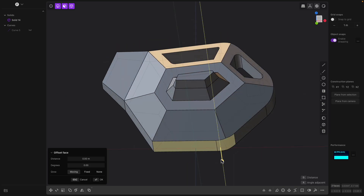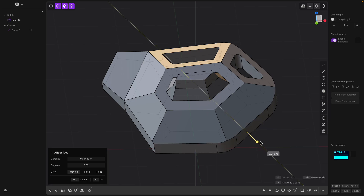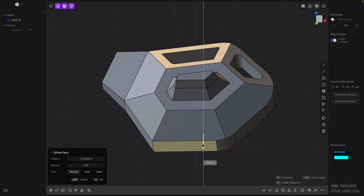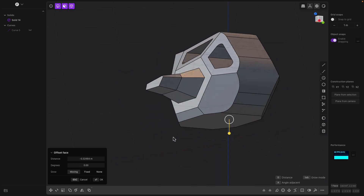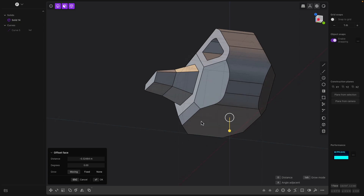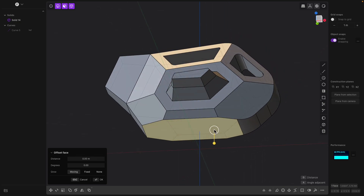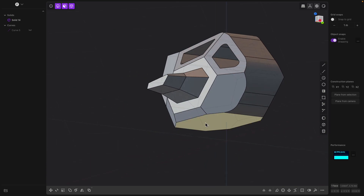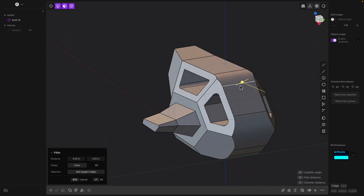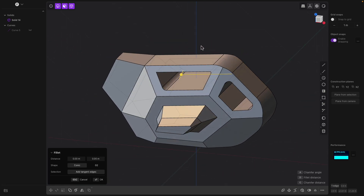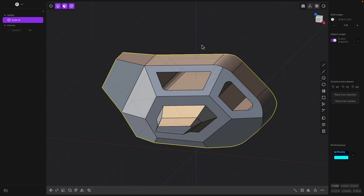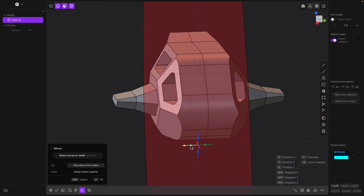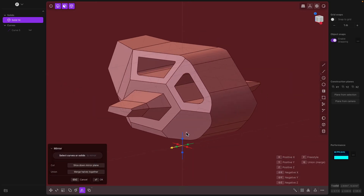Let me try again — sometimes it's doing weird things. Let's select escape and then select everything, then mirror, and then queue right-click.